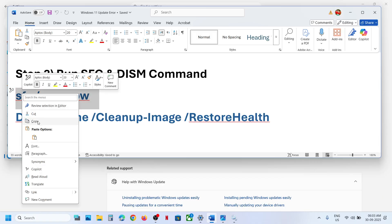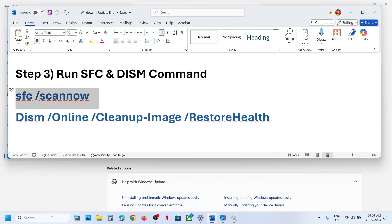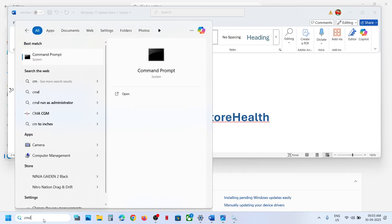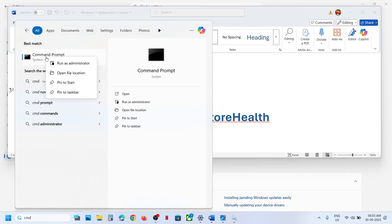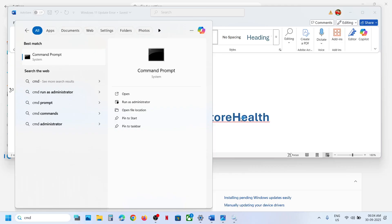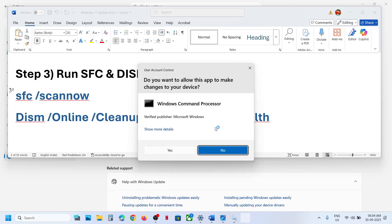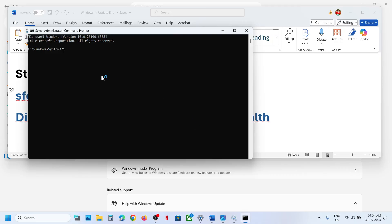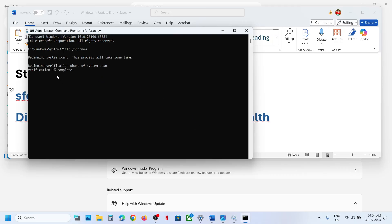Copy the command from the description. Type 'cmd' in the Windows search box, make a right click on the Command Prompt app, and make sure you run it as an Administrator. Click Yes to allow, then paste the command and hit Enter. This will take some time. Once the scan is 100% complete, proceed.